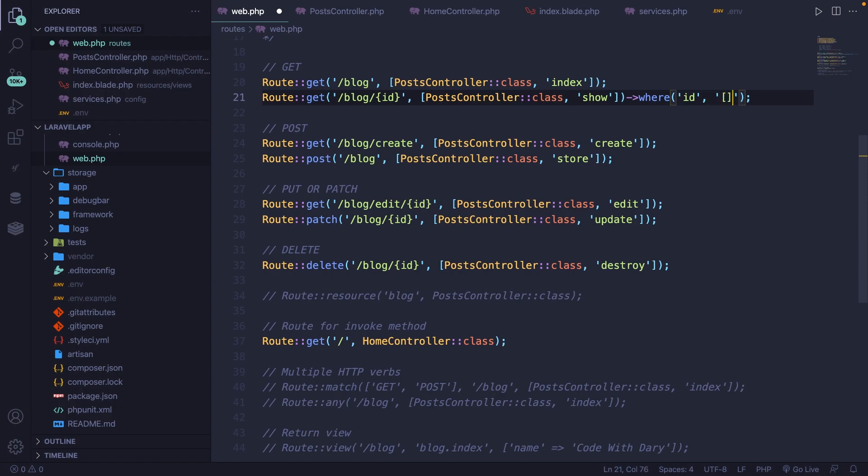Inside the brackets, we're going to say number zero dash nine. And right after our closing bracket, we're going to add a plus. So it can be 10, 11, 12, and so on.